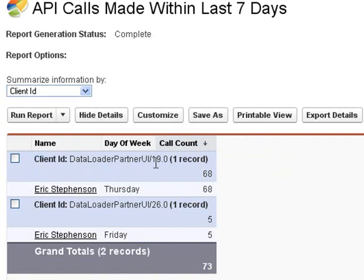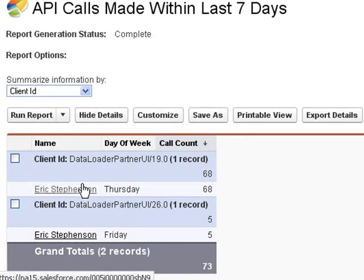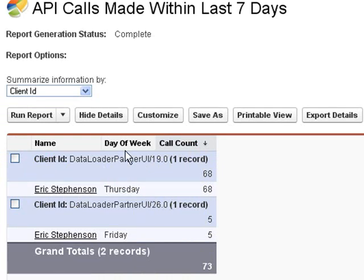In this example I've been using two different data loaders, the version 19 and version 26, and we can see calls on two different days, Thursday and Friday. This type of information lets you figure out when you should be scheduling things — for example, if there are a lot of Outlook calls on Thursday, you should schedule your batch data loader at a different time. A lot of people run batch reports over the weekend.